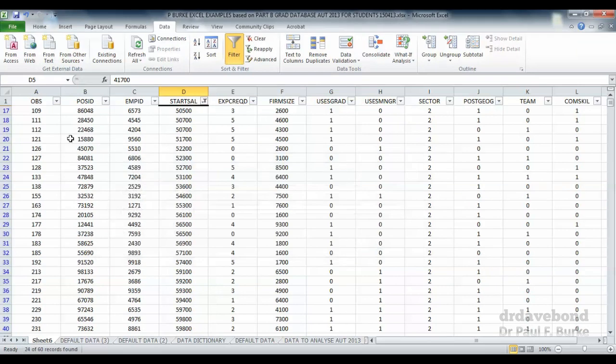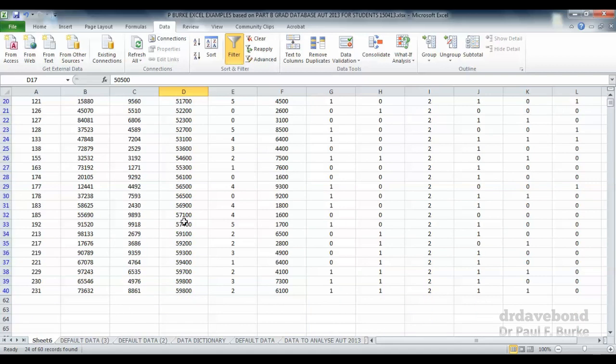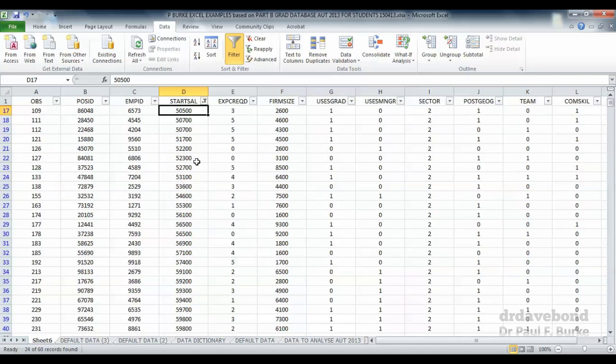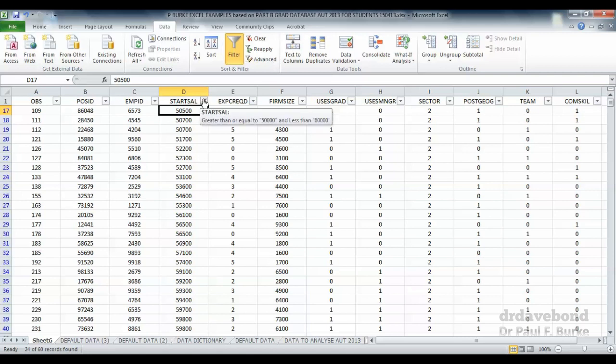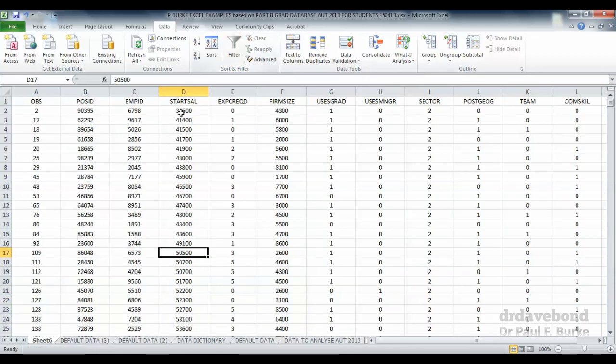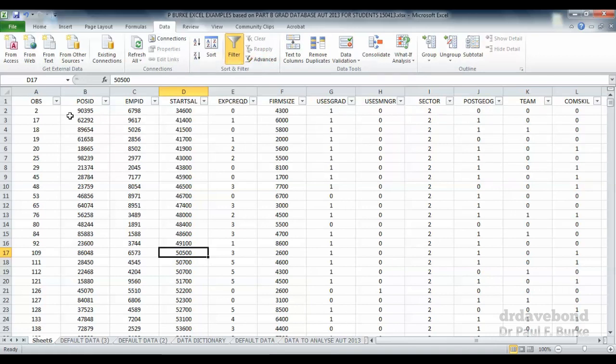So we're looking at the starting salaries from sector 2 between $50,000 and $60,000. The filter's been applied, you can see in the blue there. We've lost all the people who had starting salaries of $30,000, $40,000 or $70,000. Notice that the filter is staying there. Let's take that filter off. We can just press filter again and the filter's been taken off.